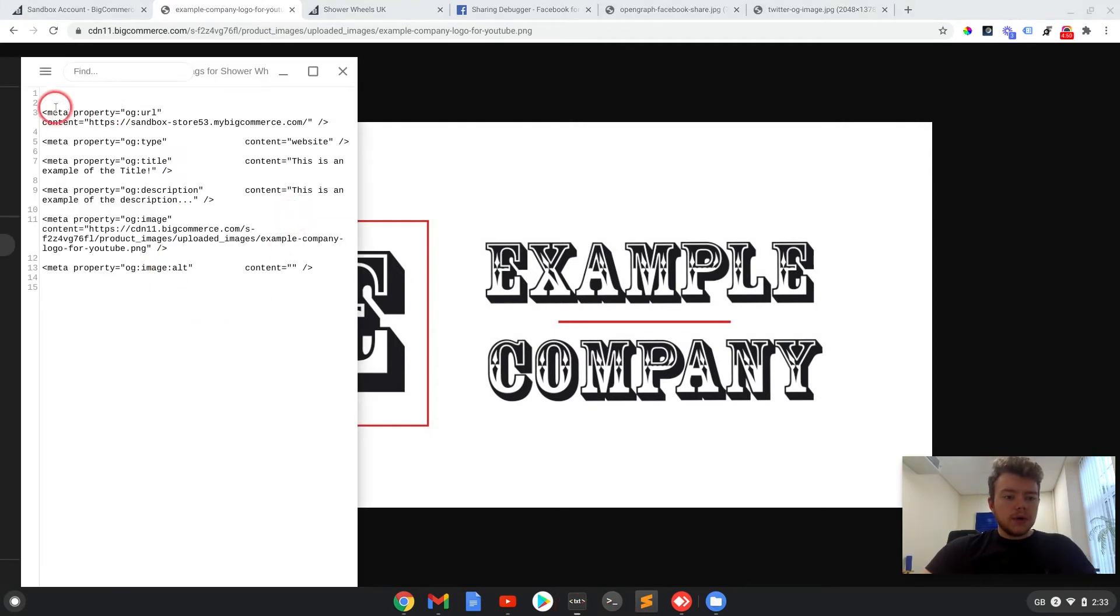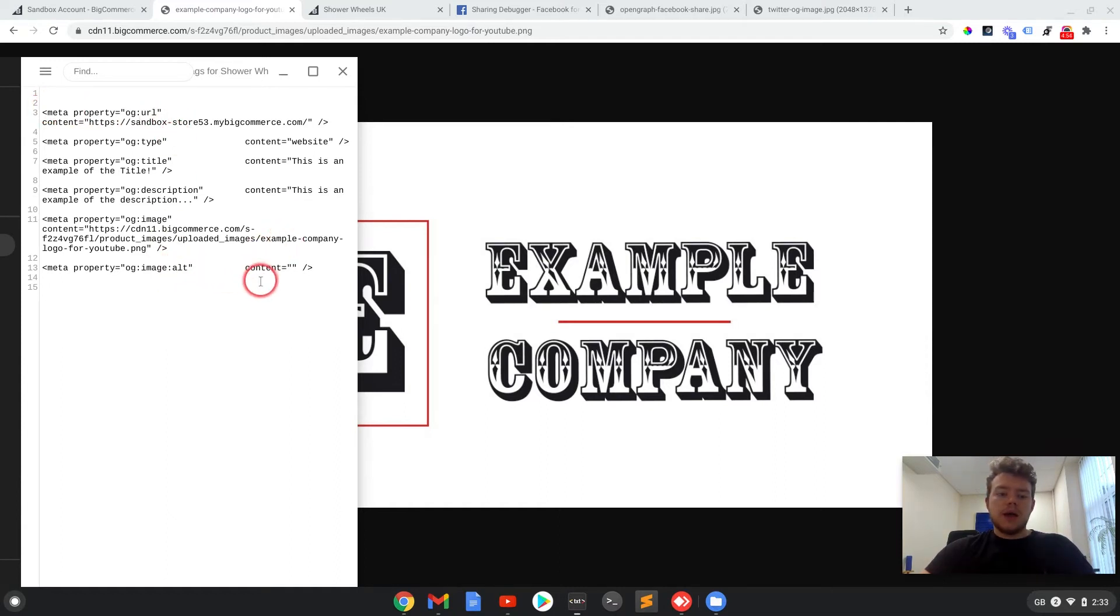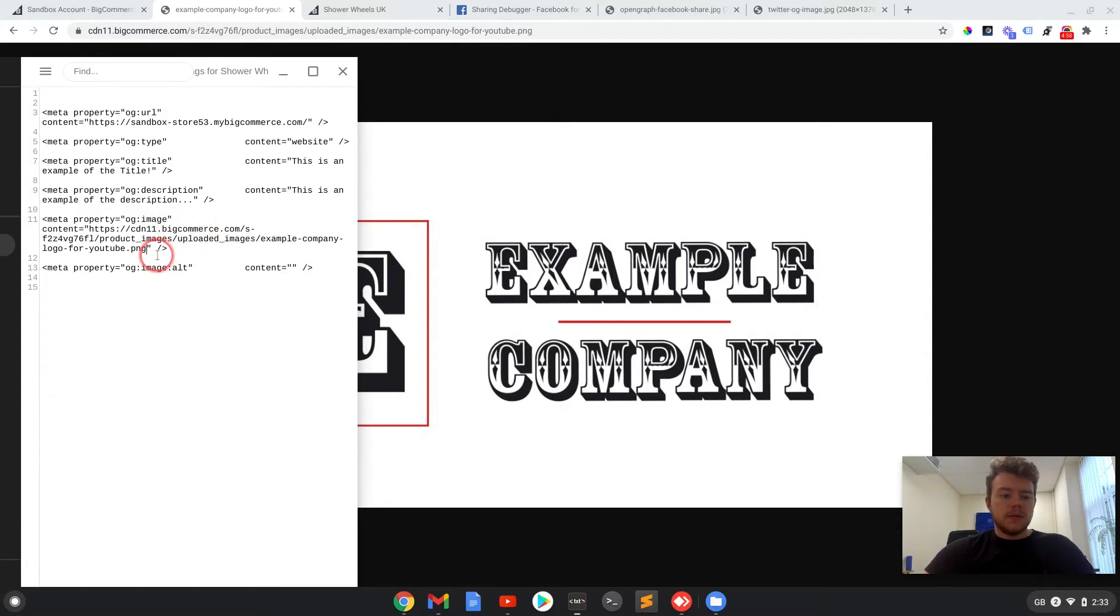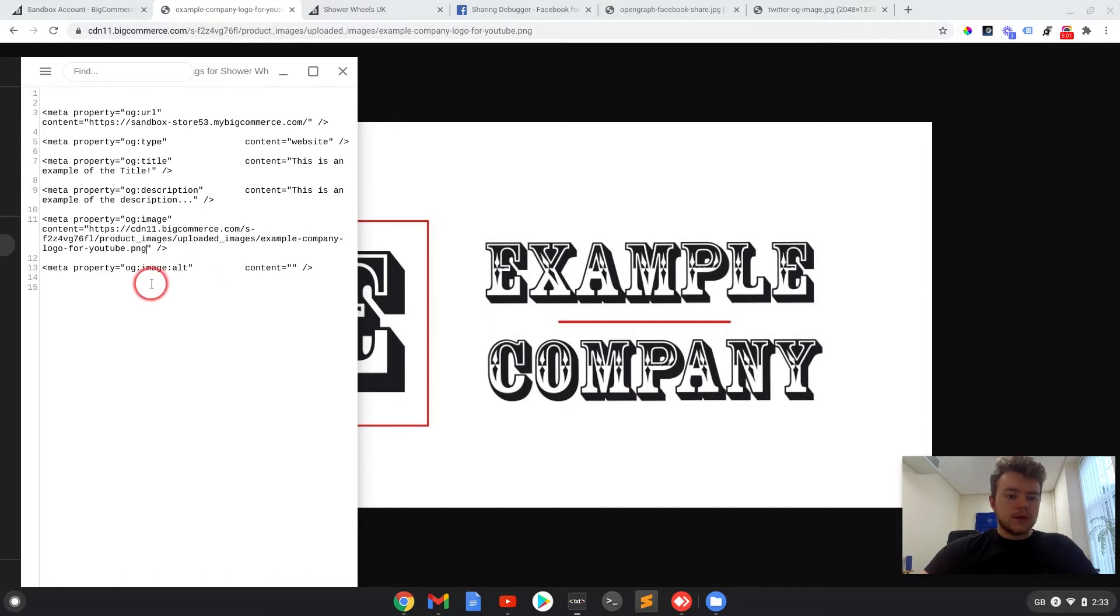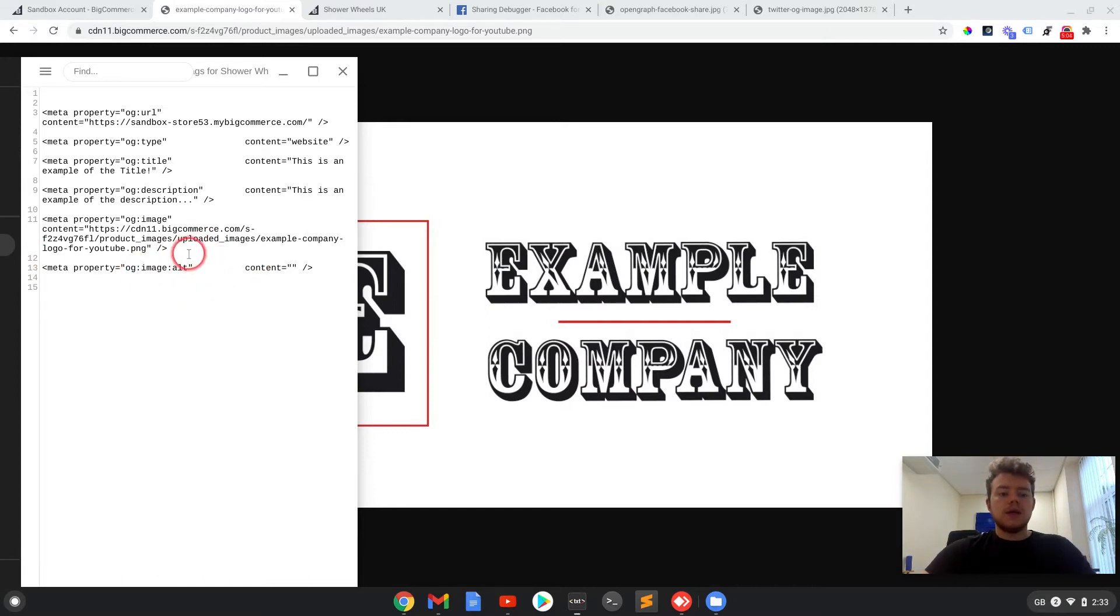I am going to leave a set of these tags down in the description, so if anyone wants to copy them straight from there and fill them in like that, they will be down in the description. Now the last tag is the image alt tag. This isn't necessary, it's not required.